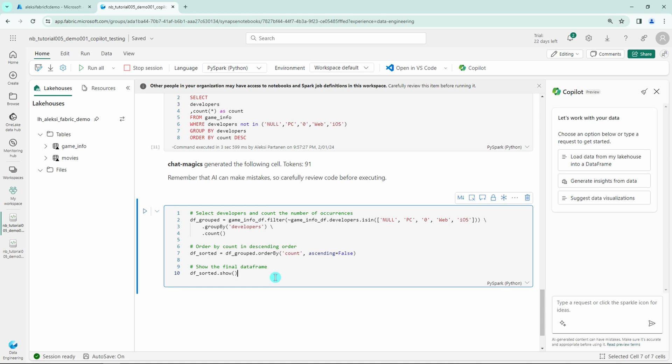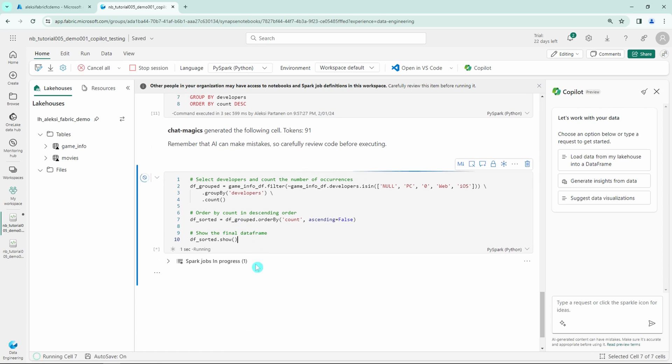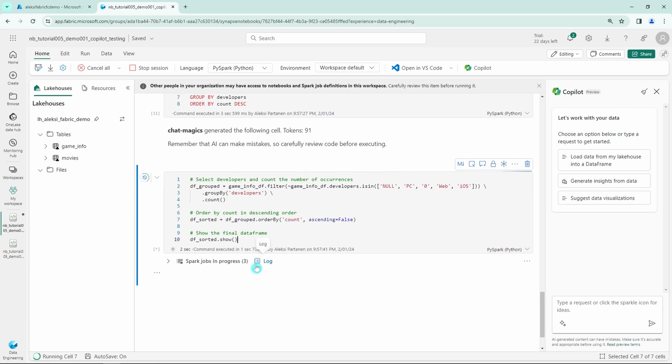And in this case Copilot also added some comments to that code, which is also nice. Now we can run this code that Copilot created and let's see if it works. And it seems to work fine.